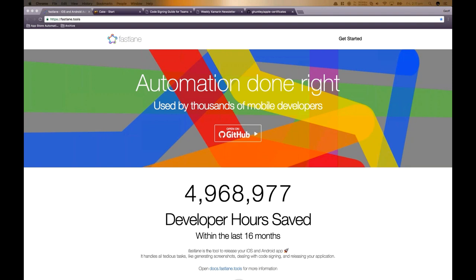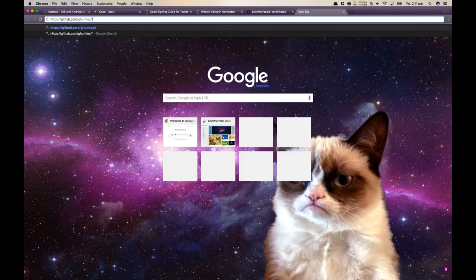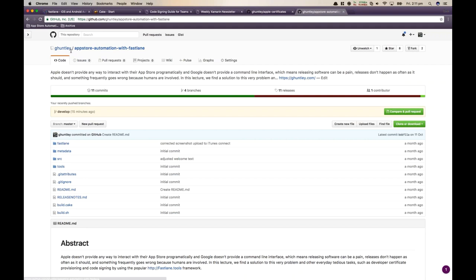Today we're going to be talking about a tool called Fast Lane, and we're going to get really deep and involved with the actual tool. There's a repository on GitHub called 'App Store Automation with Fast Lane.' What's interesting is that everything we go through today is all there — it's not just a presentation or lecture. This is something you can take and implement tomorrow, or even straight after the lecture, within your project to increase productivity and solve a lot of pain points.